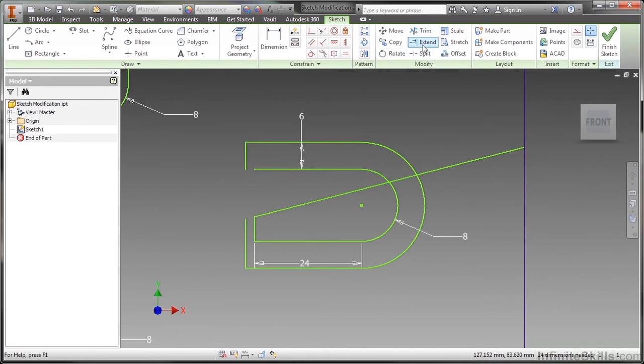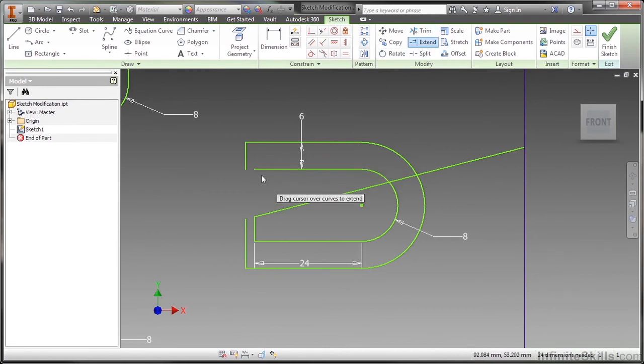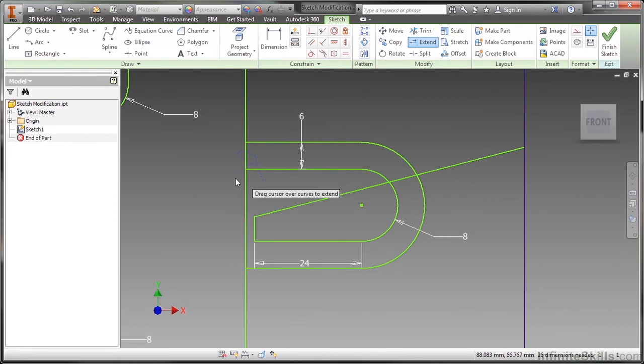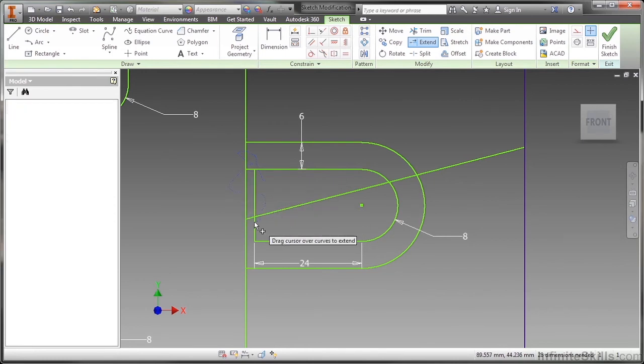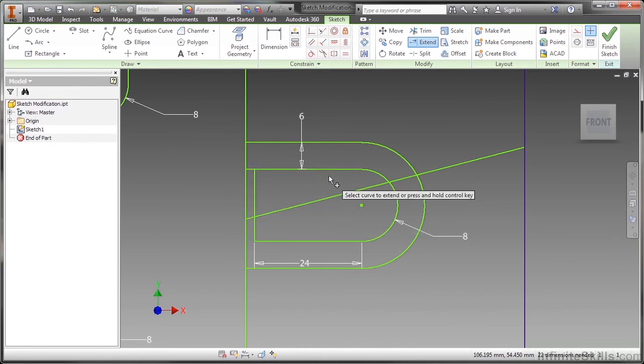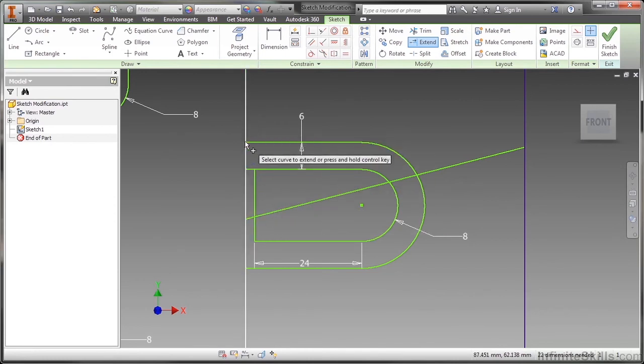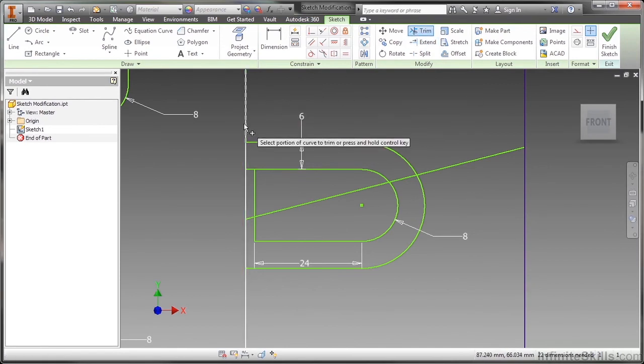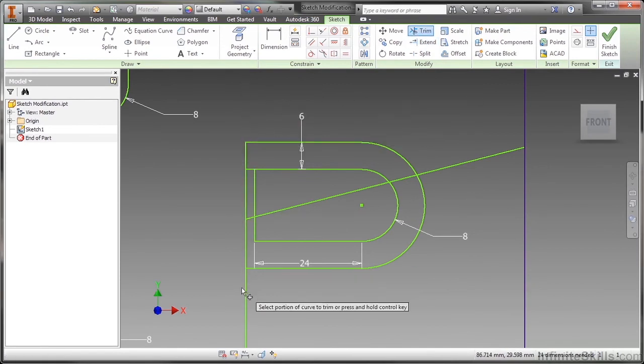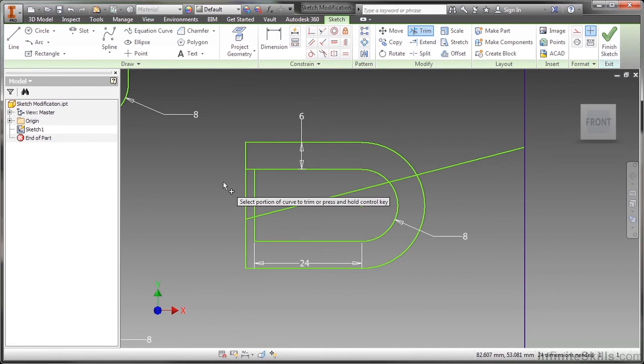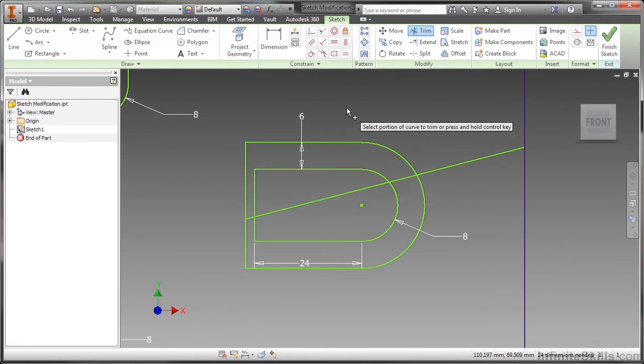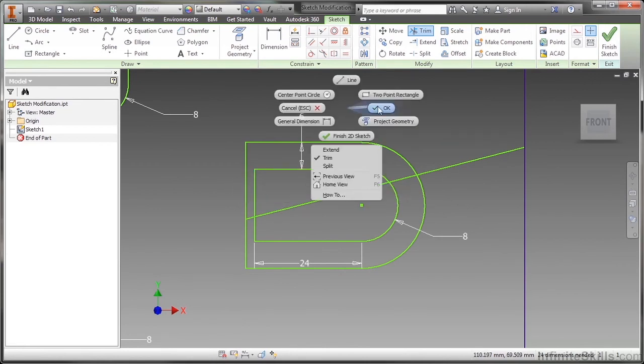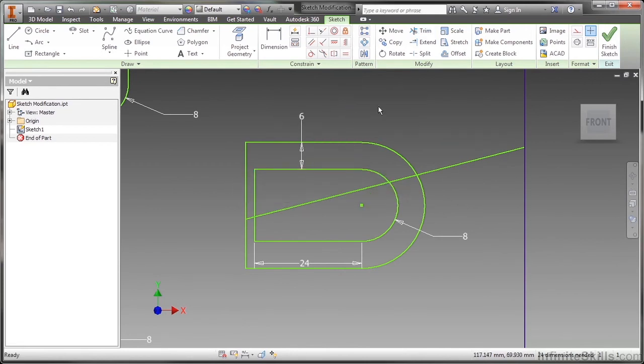The same thing with extension, if you click and hold it you can extend dynamically depending on what you cross over. Just be careful what you're crossing over because now I've extended something too far. You got to be really quick with the mouse and really handy with how you move it around if you are going to use these tools, especially with that dynamic function.